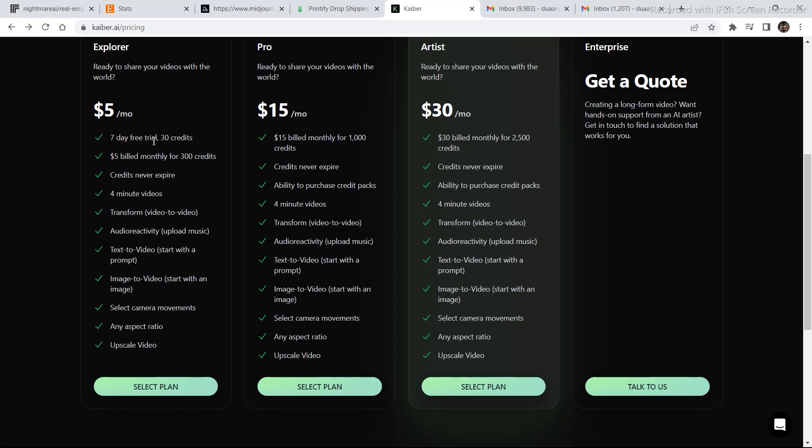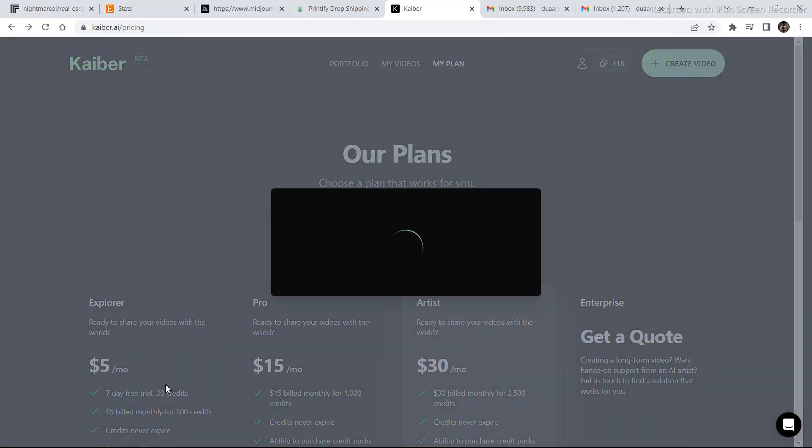If we carefully watch this, it is 7 days free trial, $5 billed monthly for 300 credits. Credits never expire. 4 minute videos, transform video to video. You basically get every feature that was displayed. 4 minutes of video, which sounds pretty interesting.